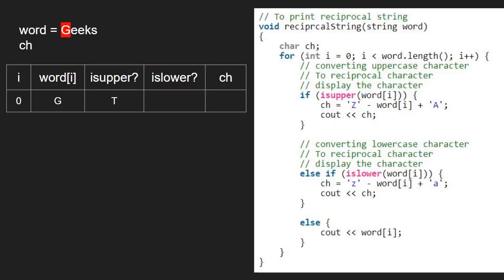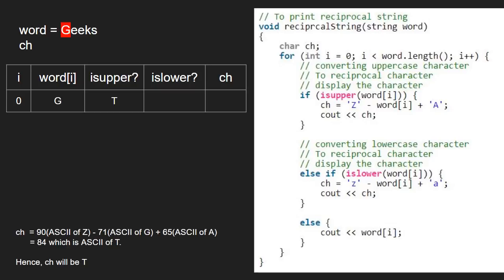Now, ch will be Z minus G plus A. So 90 minus 71 plus 65 equals 84, which is the ASCII value of capital T. Hence, ch will be capital T.